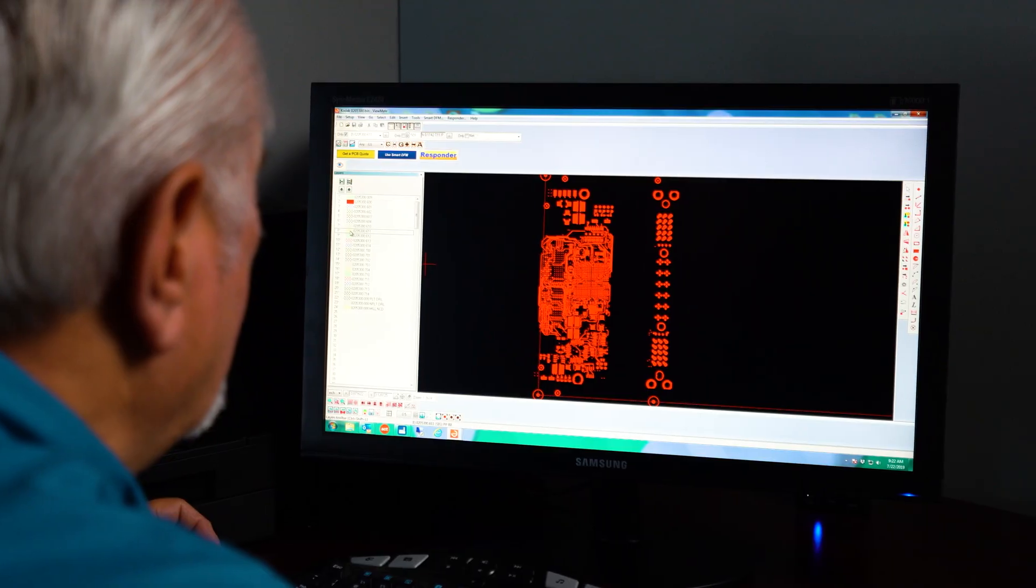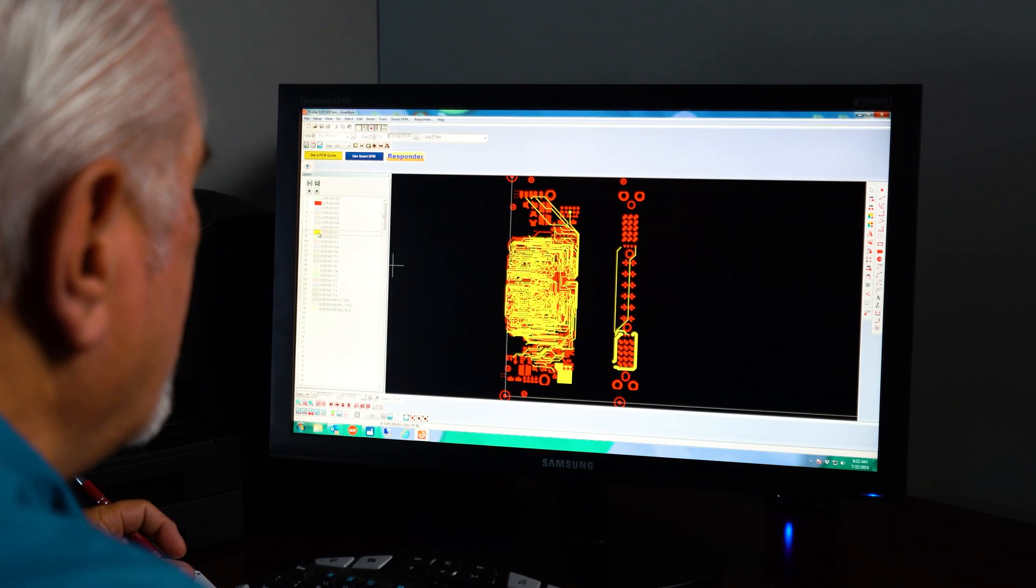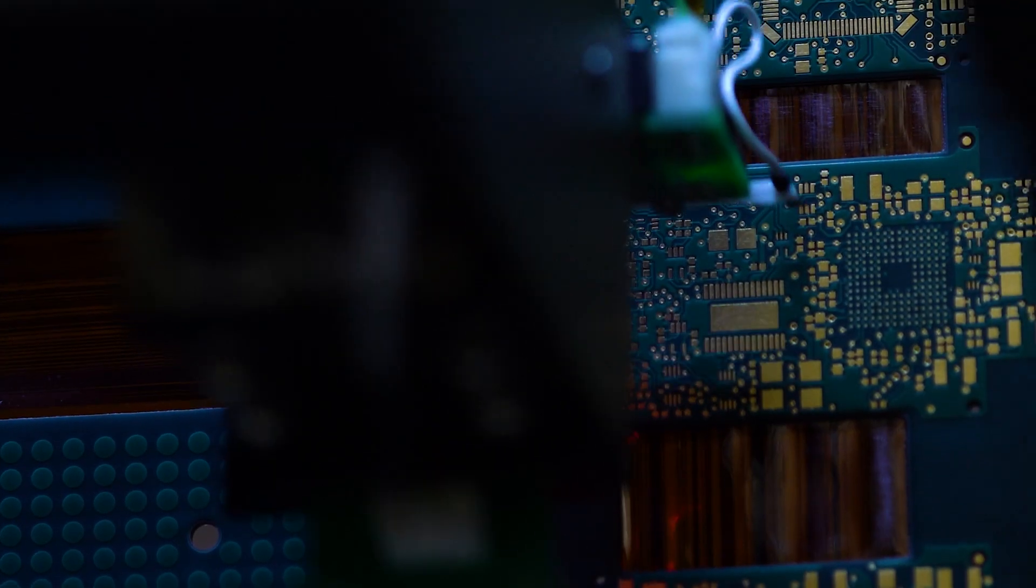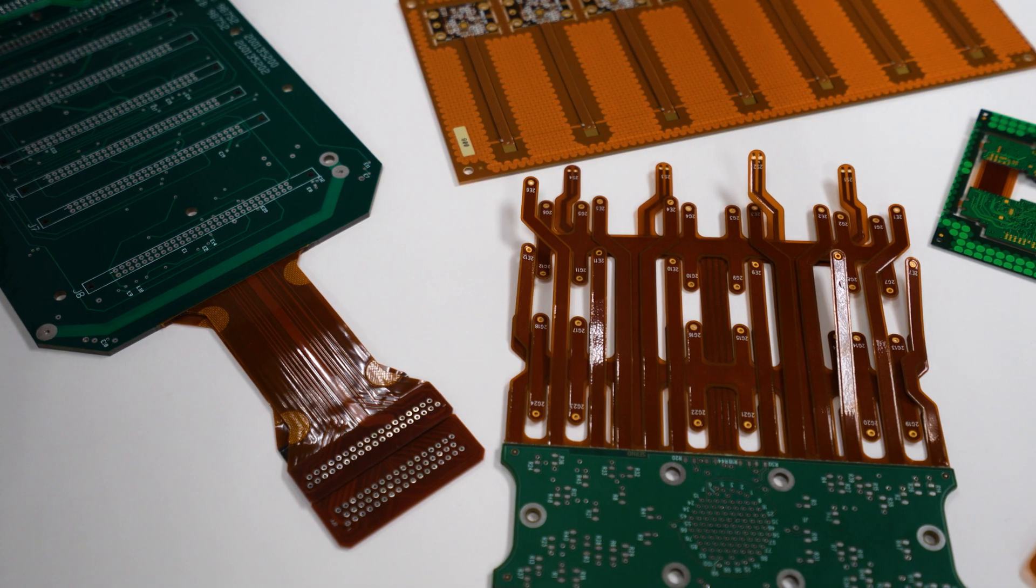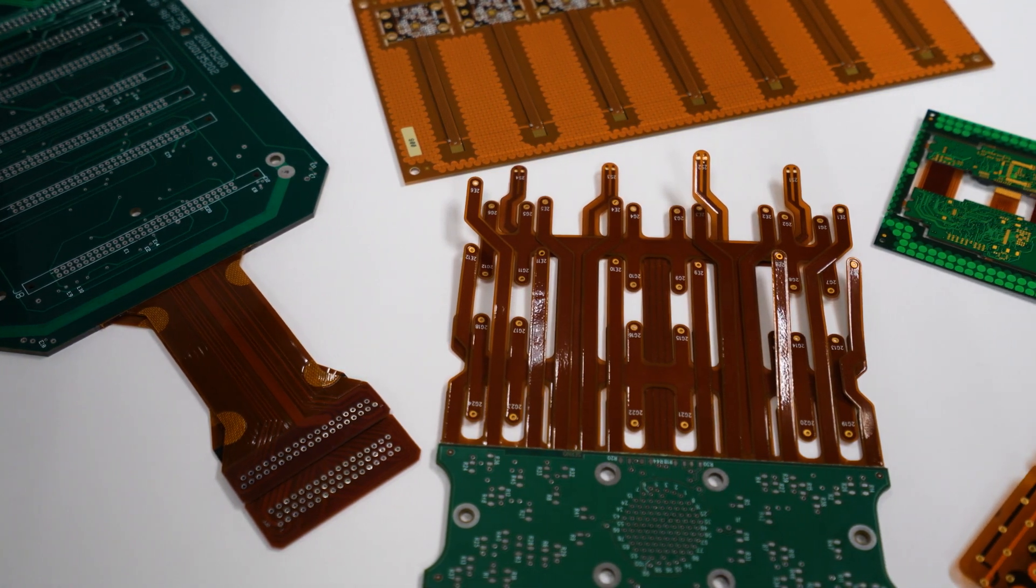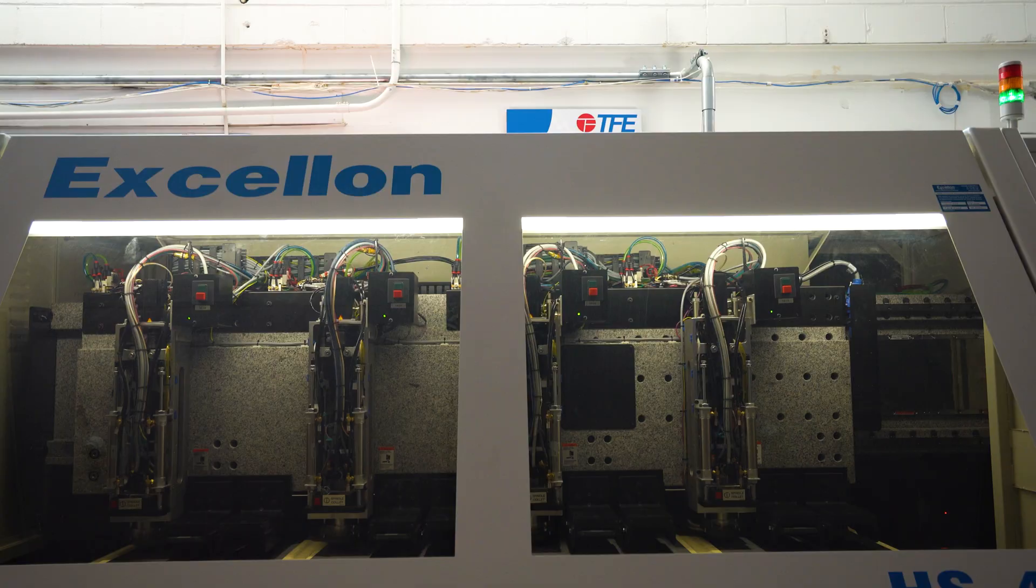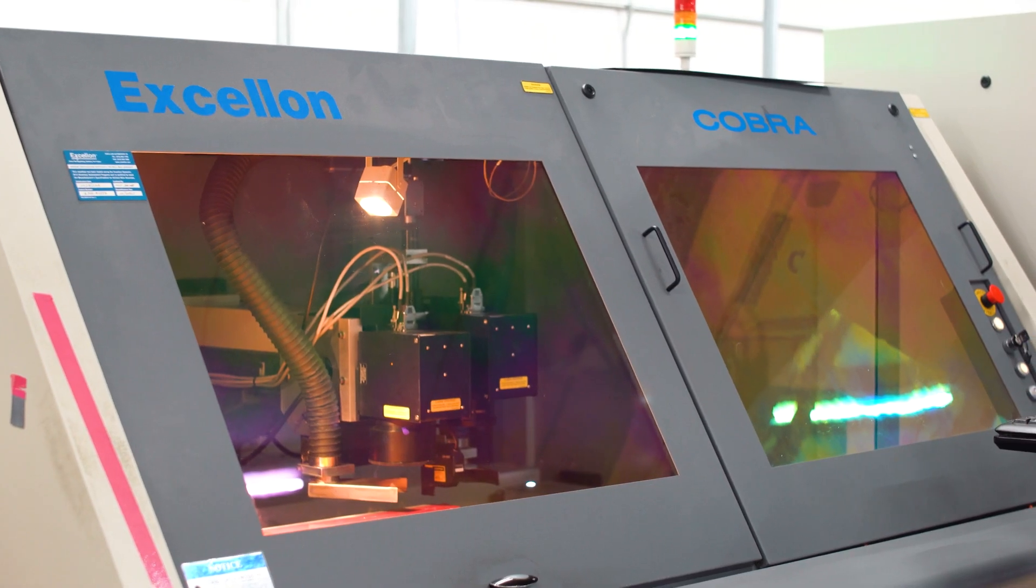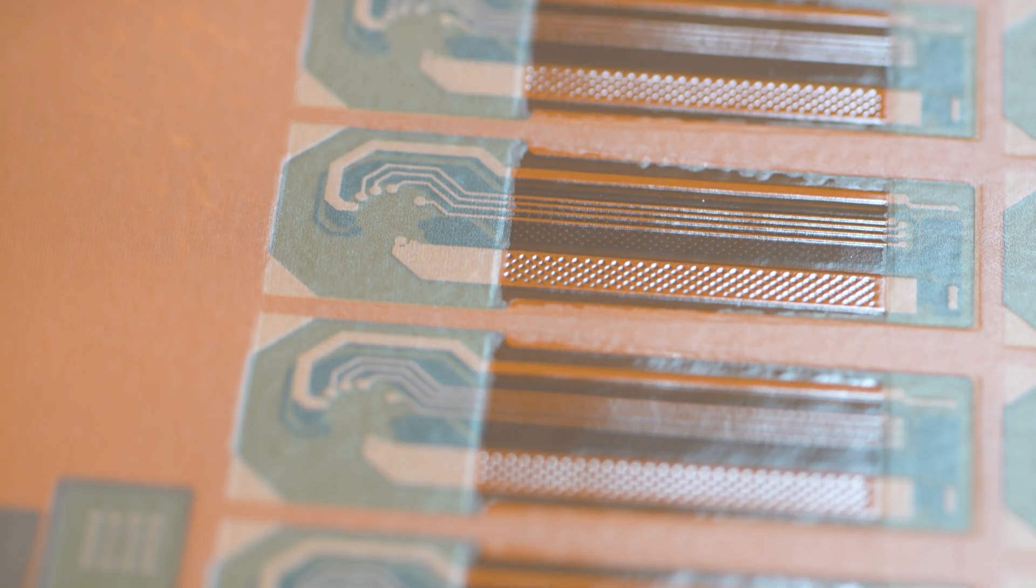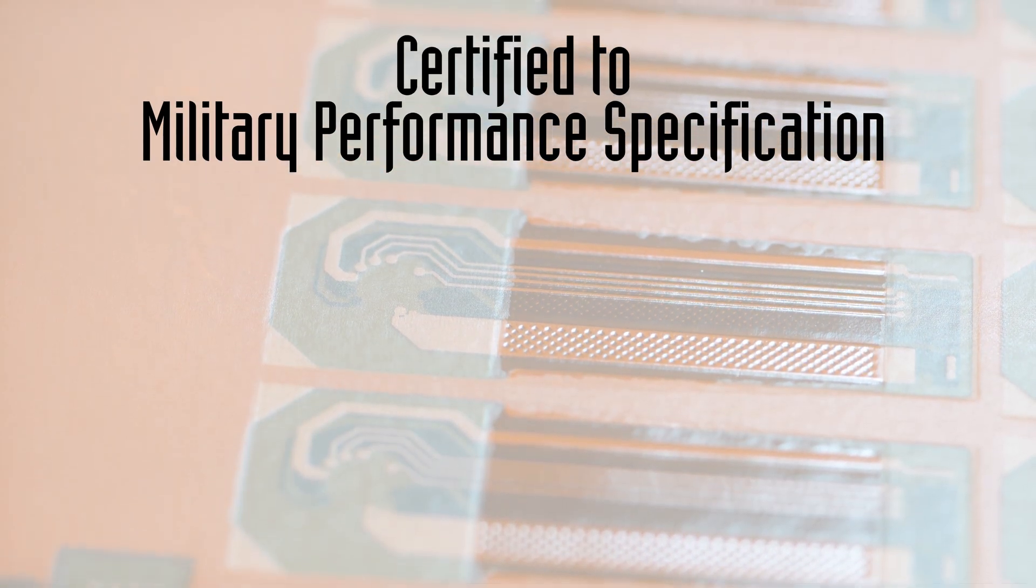We can build custom rigid flex and flexible circuits that are ideal for military, medical devices, aerospace, industrial, and commercial applications where there is no option for failure.